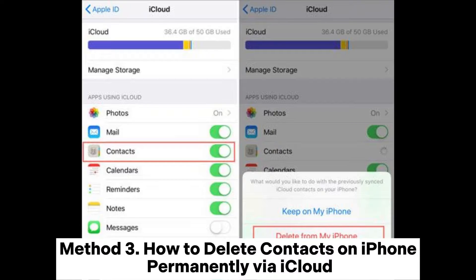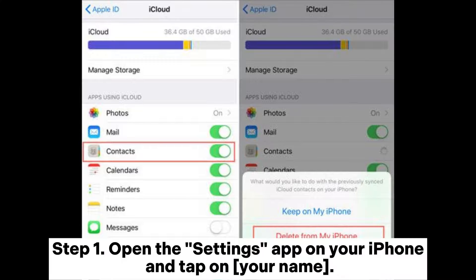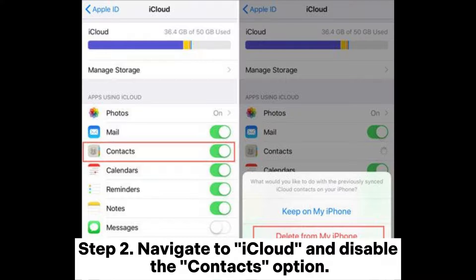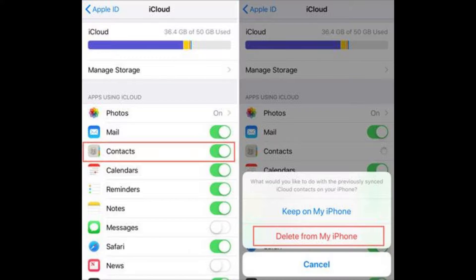Method 3: How to delete contacts on iPhone permanently via iCloud. Step 1: Open the Settings app on your iPhone and tap on your name. Step 2: Navigate to iCloud and disable the Contacts option. Step 3: In the pop-up window, tap Delete from my iPhone to eliminate contacts from your iPhone.